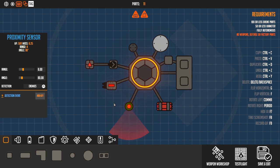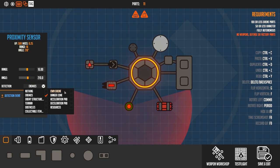And over here we have the proximity sensor and you can change the angle, range, and the detection level.